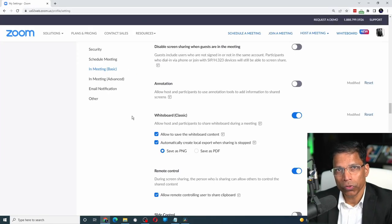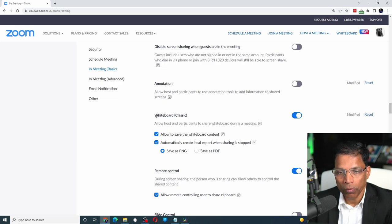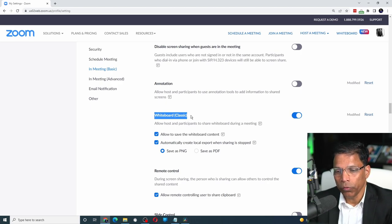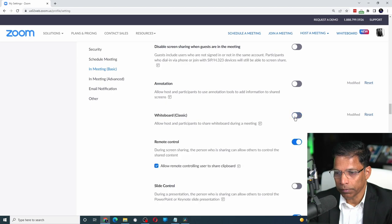In fact, if you go to your Zoom settings, this original whiteboard has now been renamed as Whiteboard Classic. And considering how good the new whiteboard is, you might as well disable it.